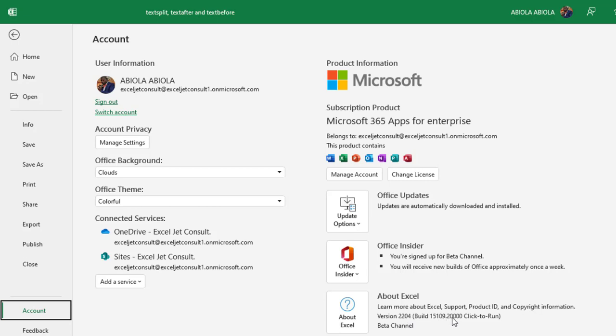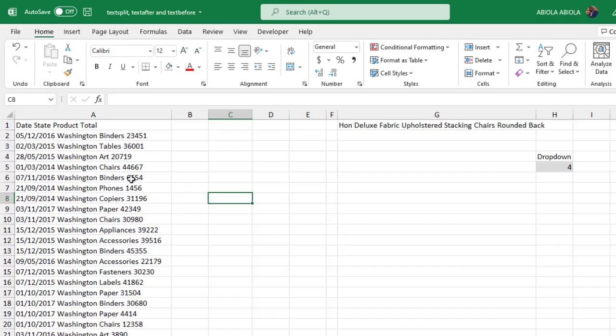And very importantly, you must have this version 2204 build 15109.000. So if you have this build and you are in the beta channel of M365, you might be part of the 50% of users that these new functions have been flighted to.